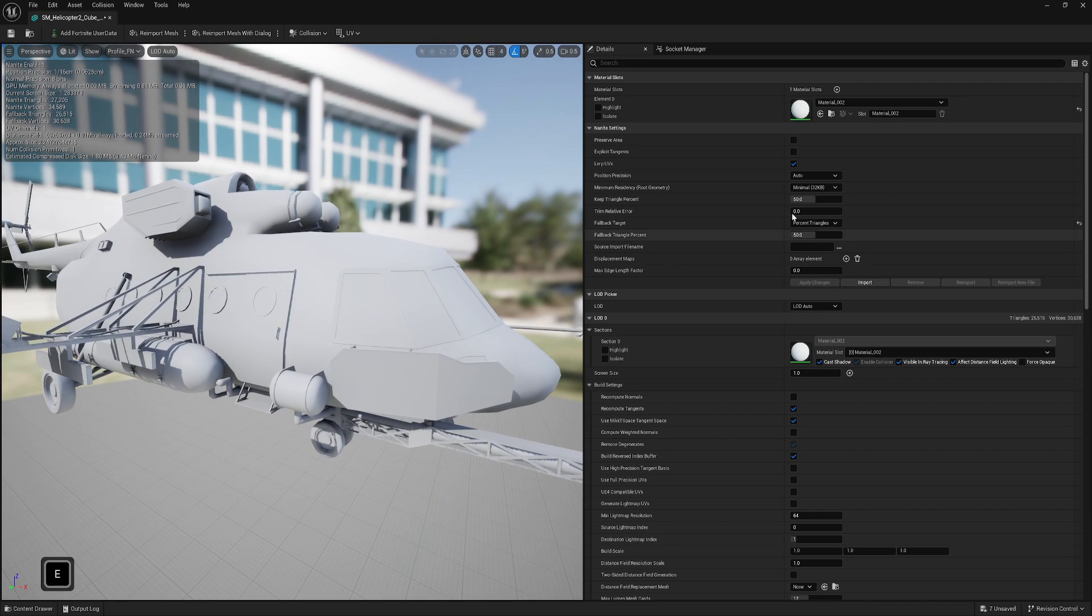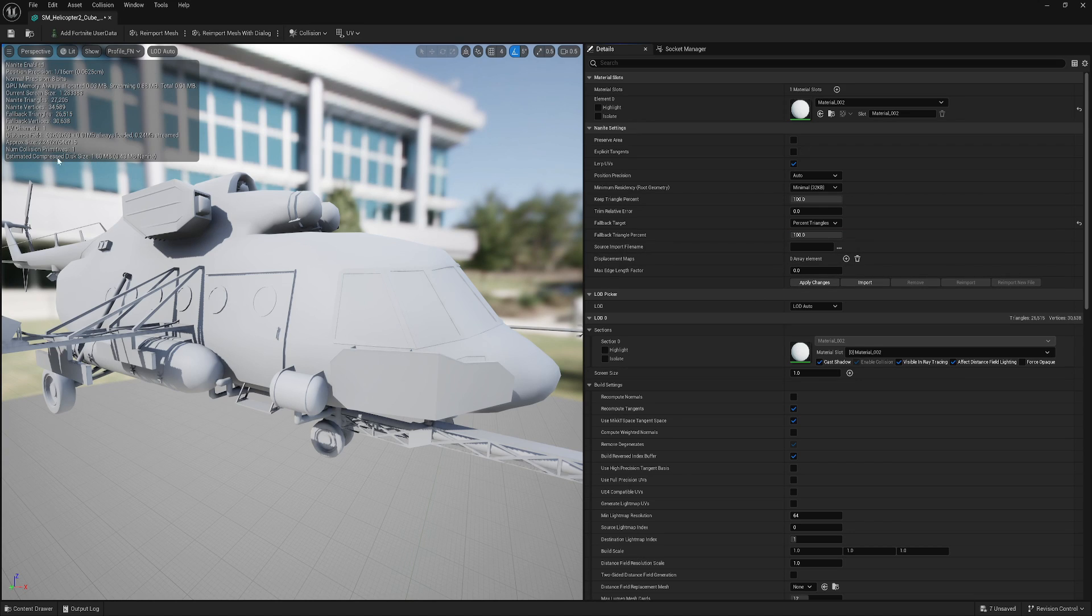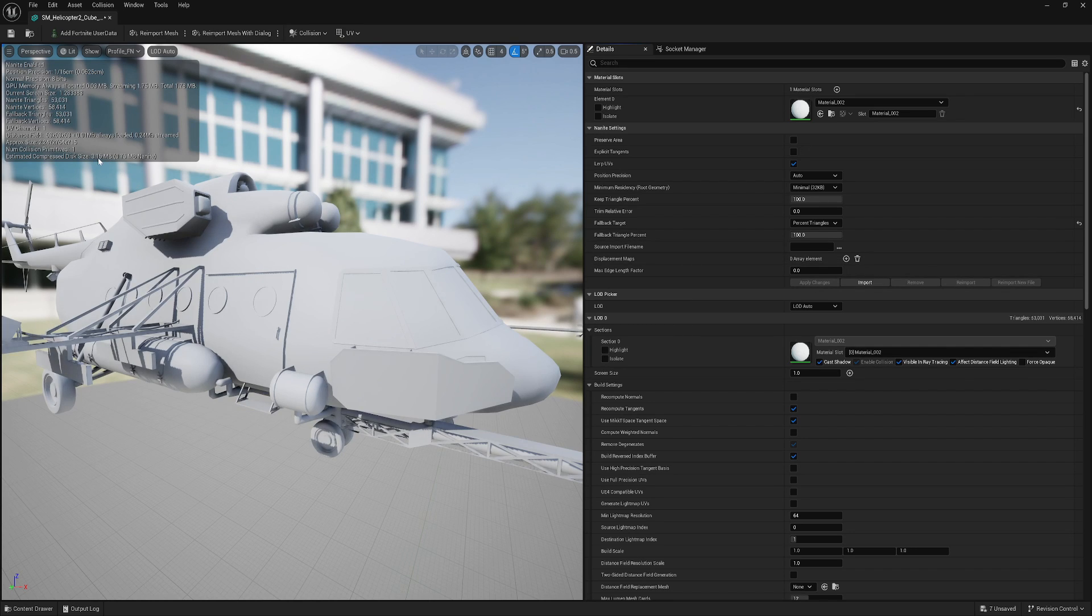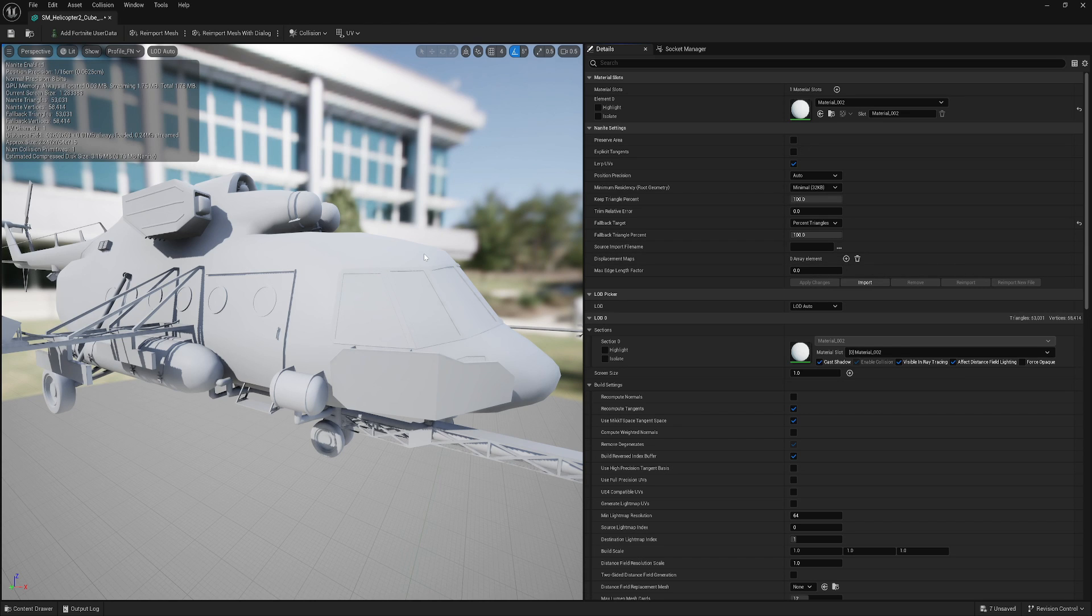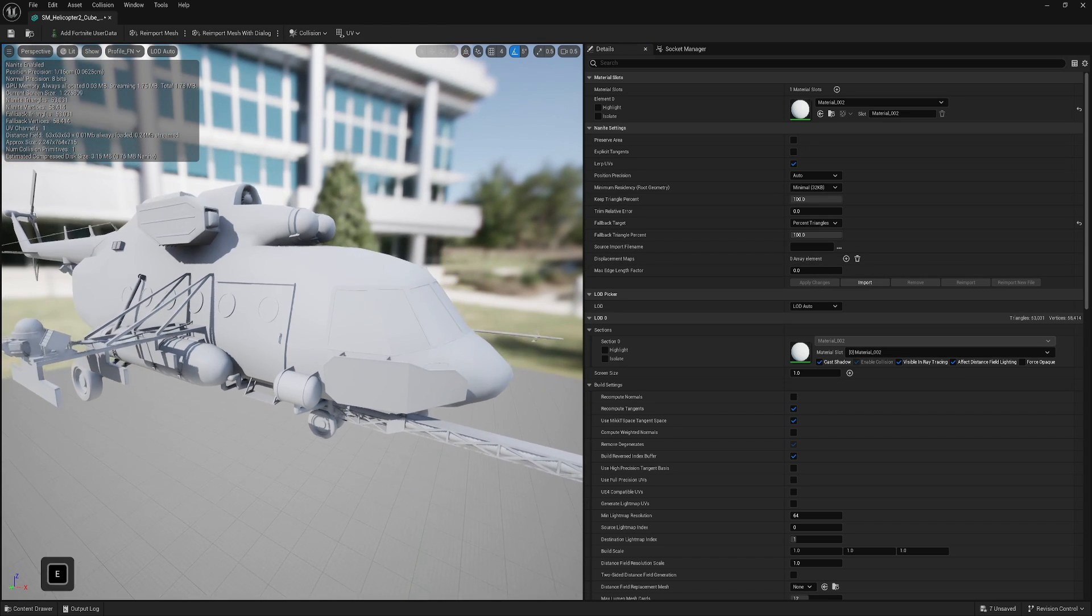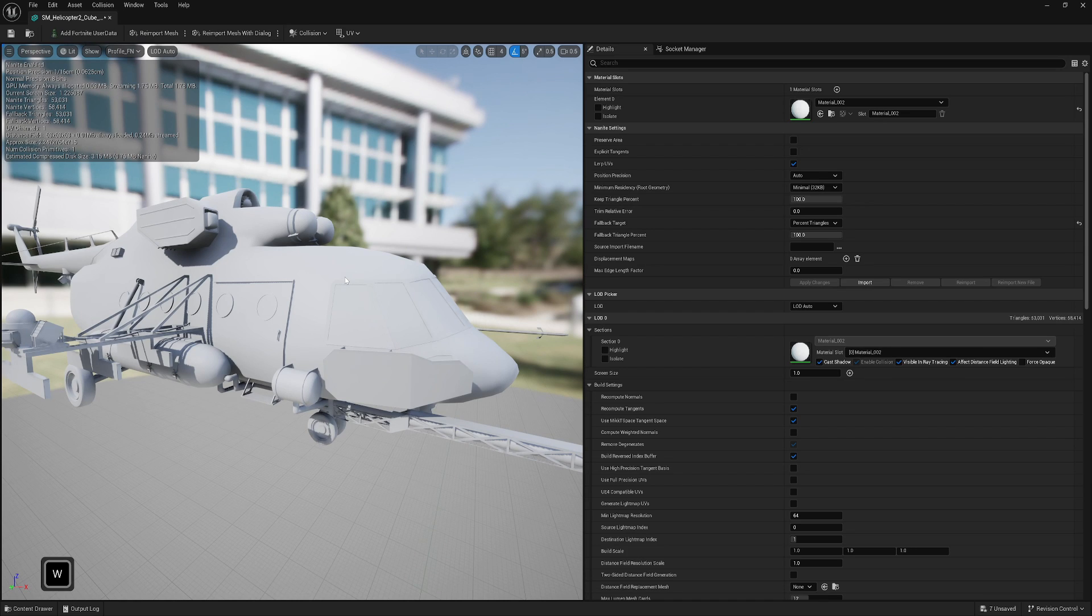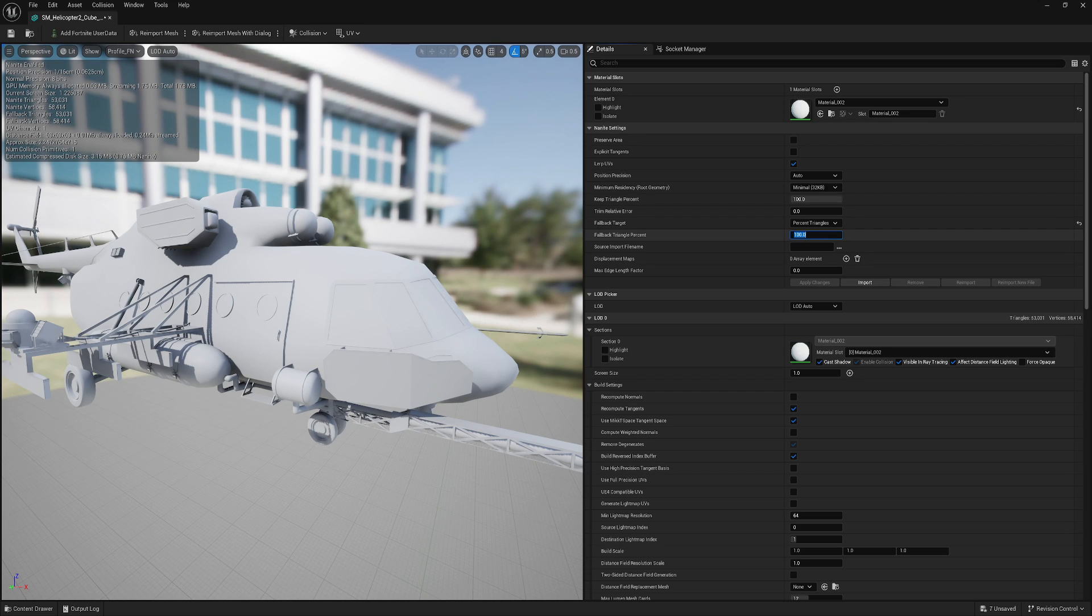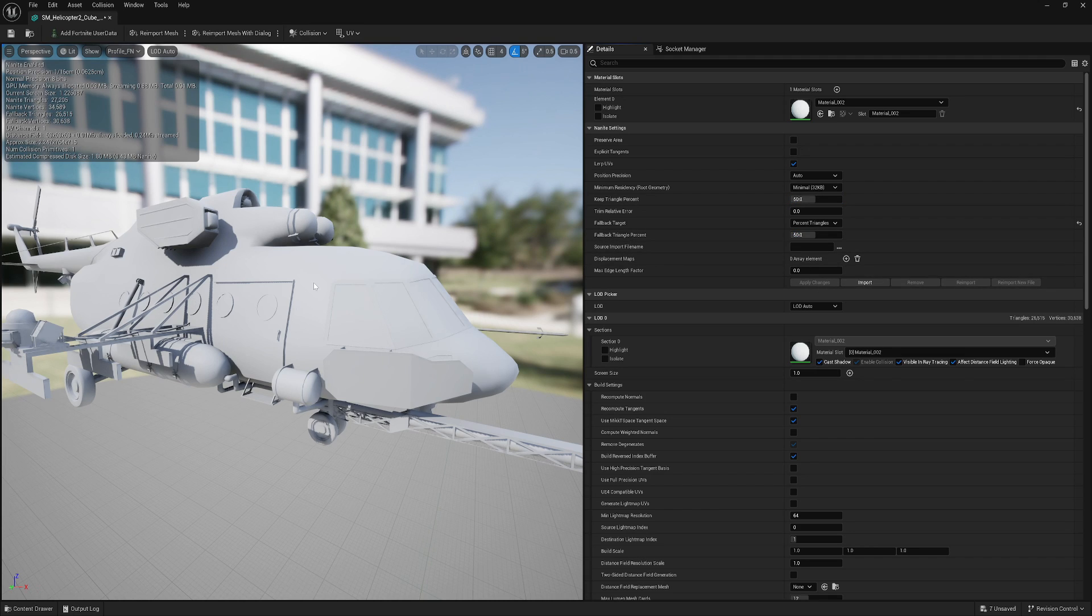And another good thing is when you're lowering this, let's put back to 100. Before applying, look at this Estimated Compressed Disk Space, it's 1.8 megabytes. If I apply change, now it's over three megabytes. And this actually goes into memory size. In your game, not project size, but memory. So you definitely don't want to have all static meshes with lots and lots of triangles. Same applies to LODs.